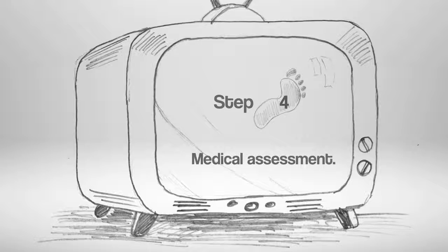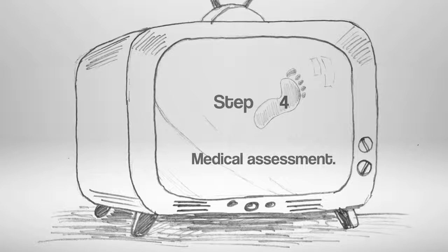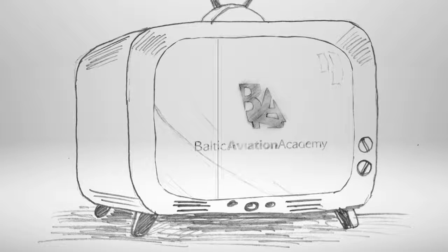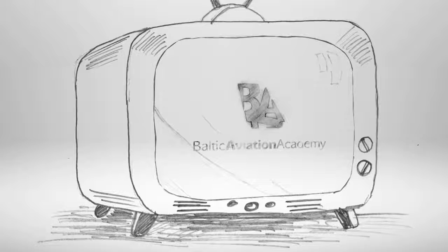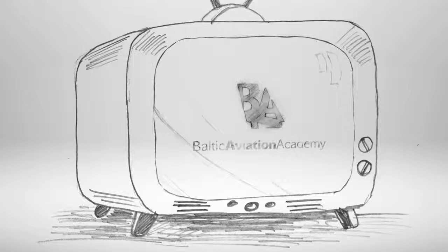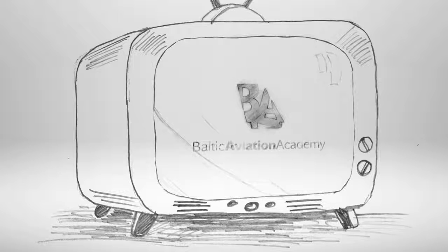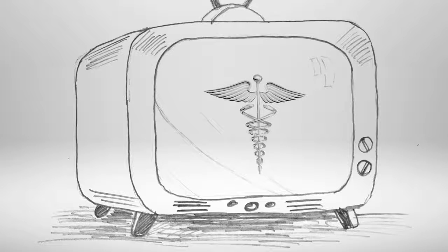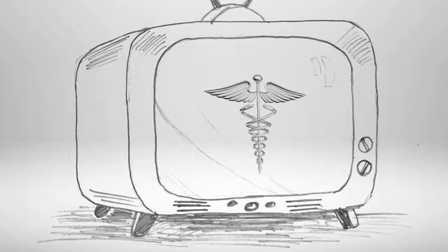Step 4. Medical Assessment. If you want to study at Baltic Aviation Academy, we strongly recommend doing it in Lithuania just to avoid redoing it or misunderstandings.